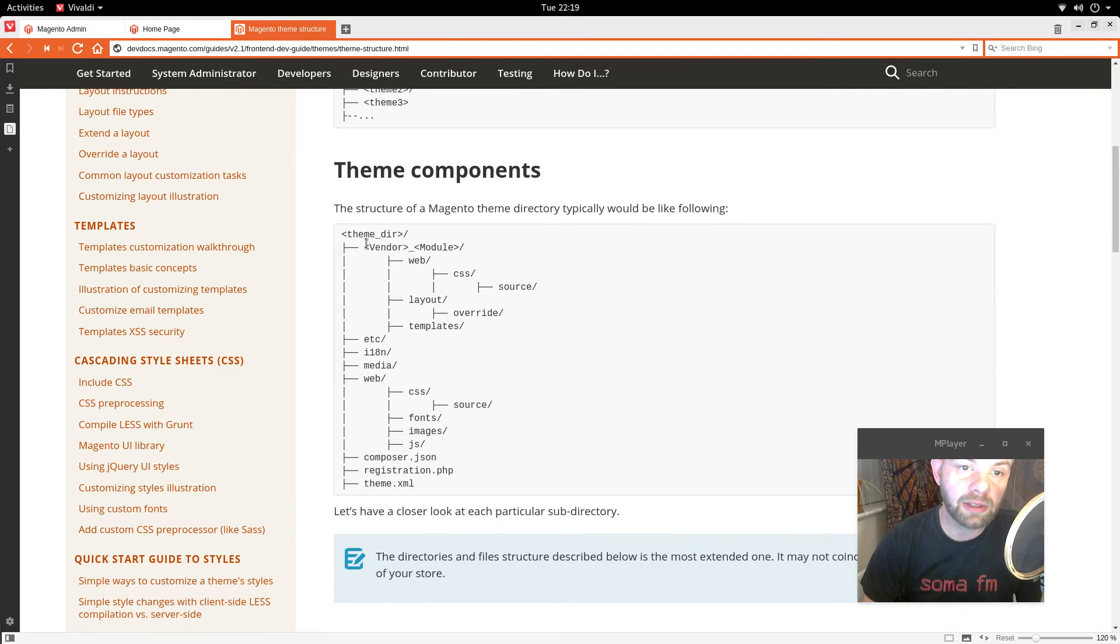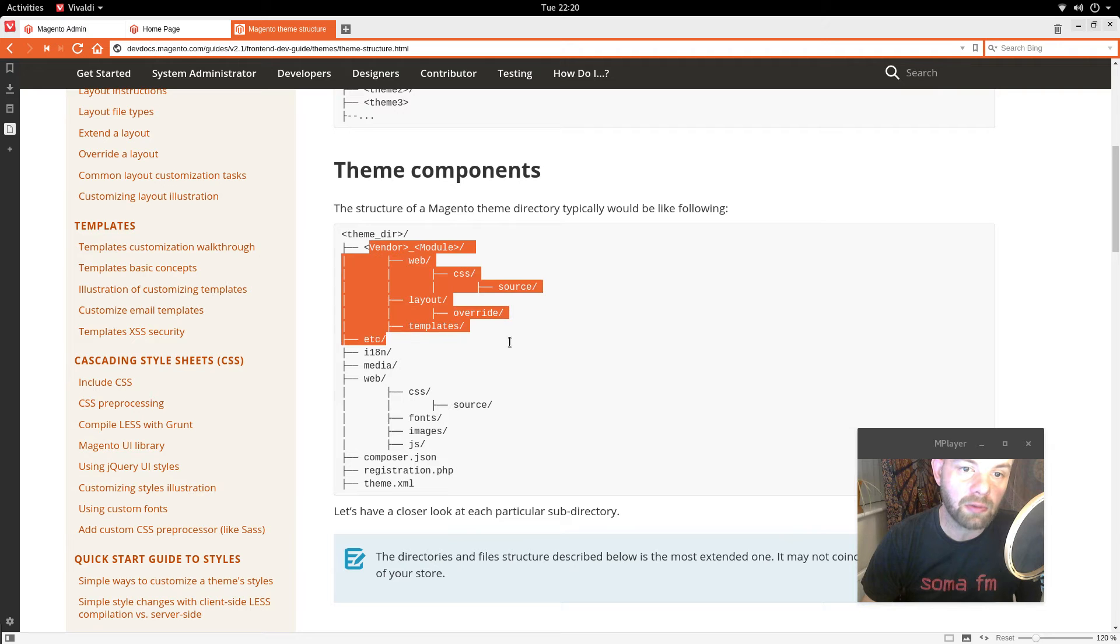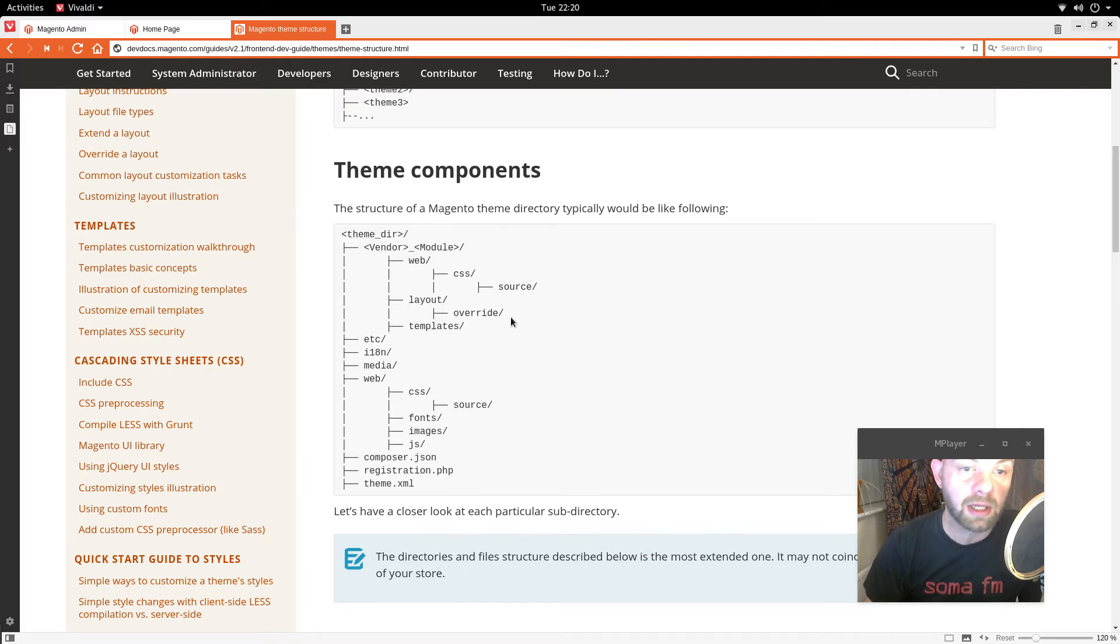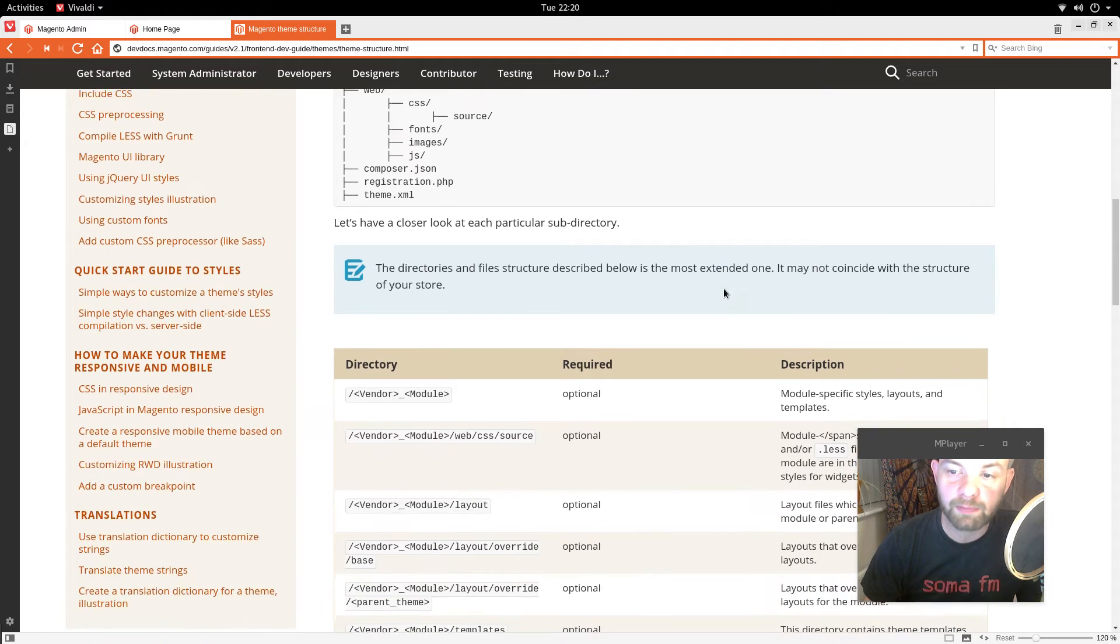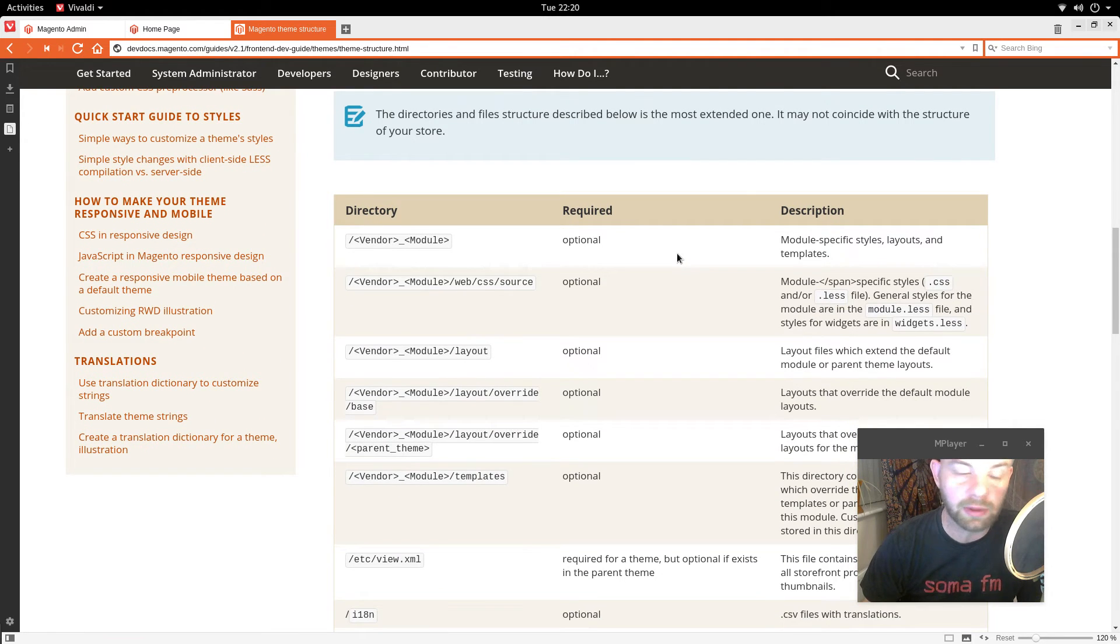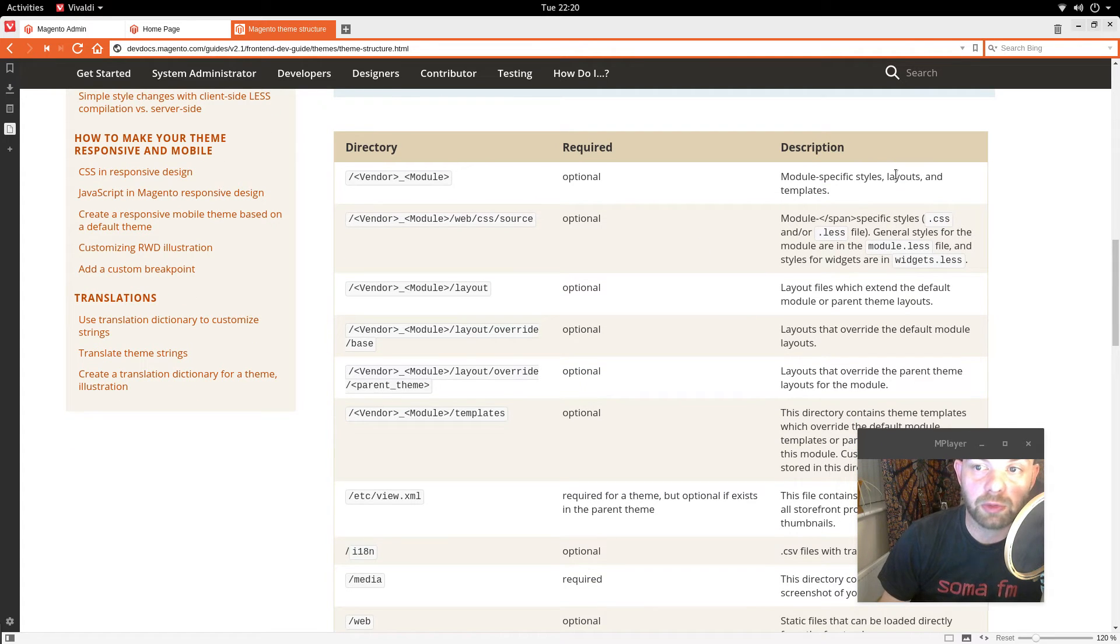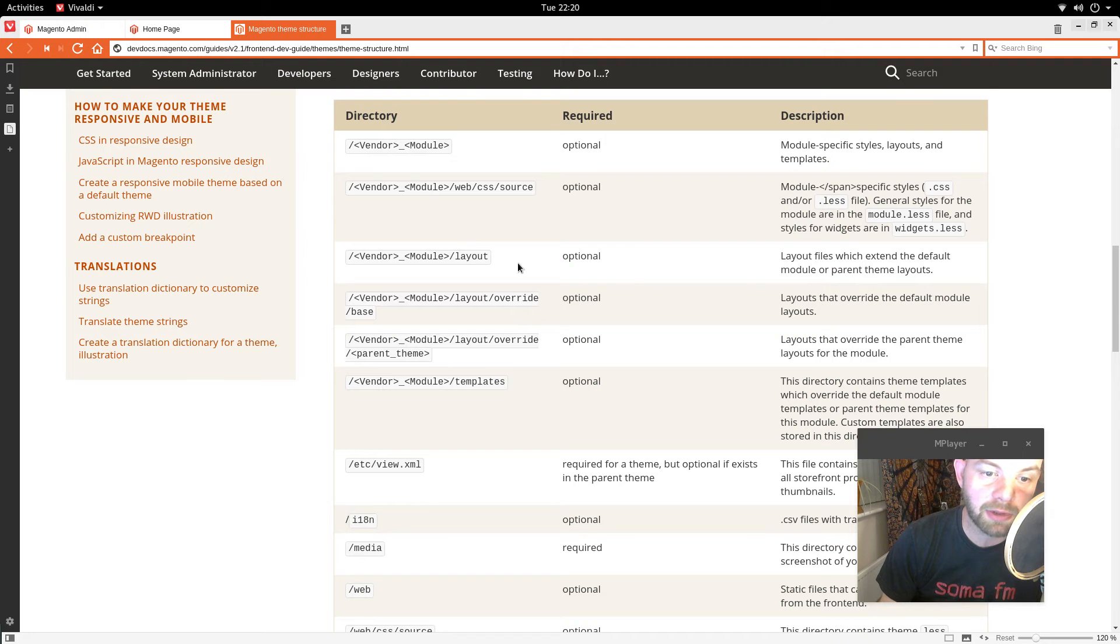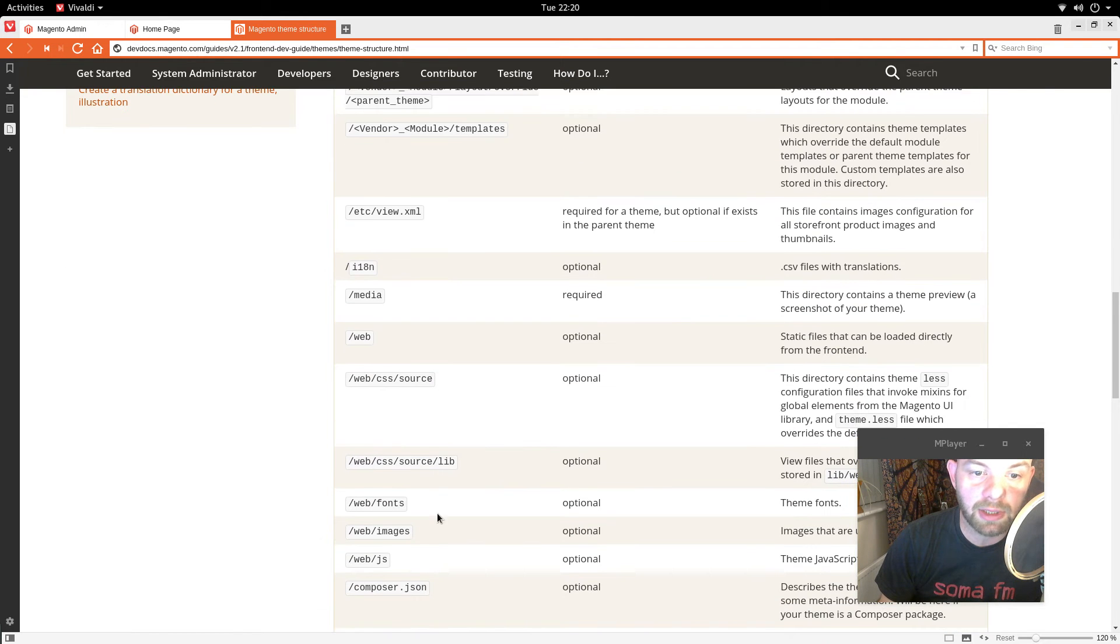So we didn't do this bit but basically you can override templates for different modules in your theme or apply new styling to them. And then we have these other options here. We have this table that describes all of that. So vendor module is basically for module specific styles, layouts and templates. And then you have the same accepted structure as you do down here really.